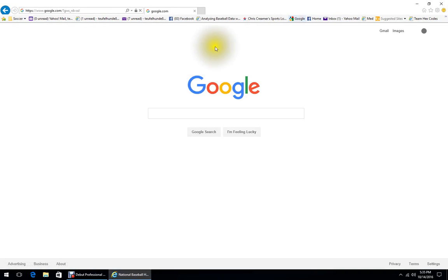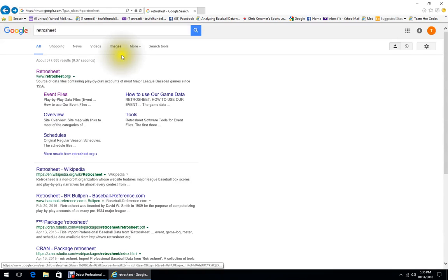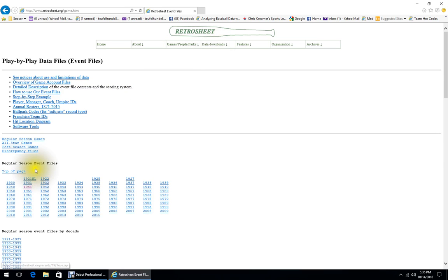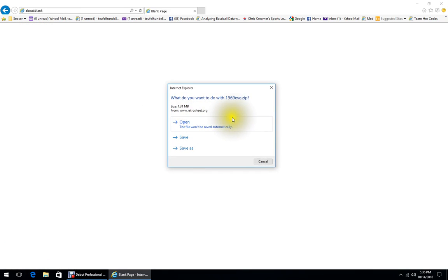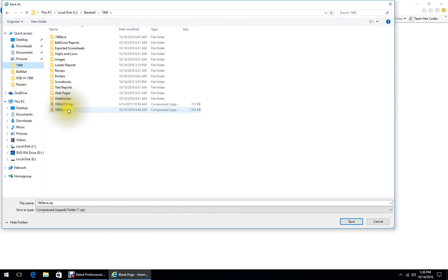Let's go to Retrosheet and show where you can get rosters. Don't click the dead link — go to event files, then play-by-play files. Come down to regular season event files, click on the season you want — 1969 in this instance — and Save As into your 1969 folder. I already have it in there, but you'd do the same to download and extract.